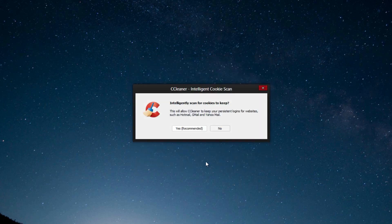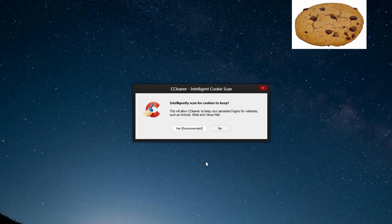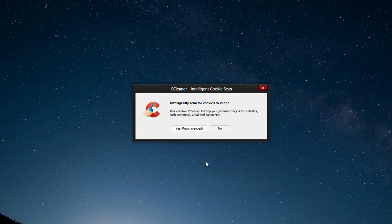So once you finish the installation, or the first time you run CCleaner, it's going to ask you if you want to intelligently scan the cookies to keep. So, a cookie, for those of you who do not know, is a file that your browser uses, so such as Google Chrome or Internet Explorer or Mozilla Firefox, whatever browser you use, they use cookies to keep your login information faster.